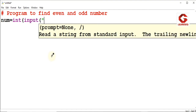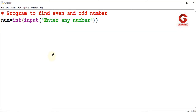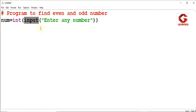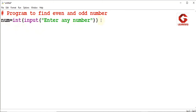I am using the message to enter any number. This message will appear on the output screen. The number which the user provides will be stored in the num variable using the input function.